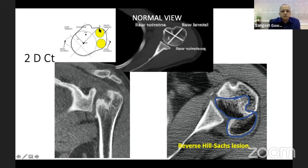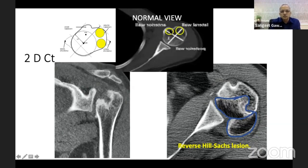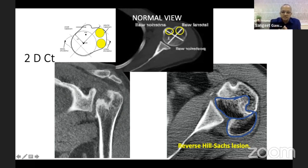On the greater tuberosity the rotator cuff attaches — supraspinatus and infraspinatus. On the medial side is the subscapularis. The bicipital groove separates the subscapularis medially from the supraspinatus laterally. These are two important structures and landmarks when performing the surgical dissection.